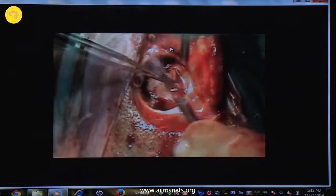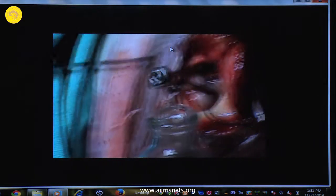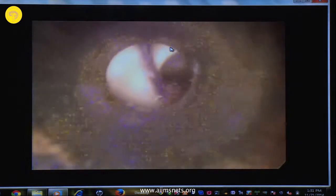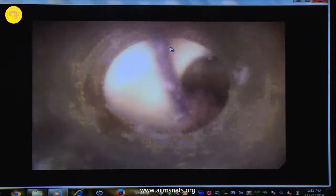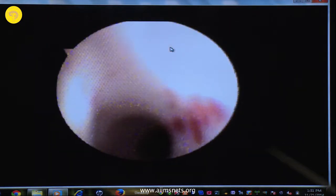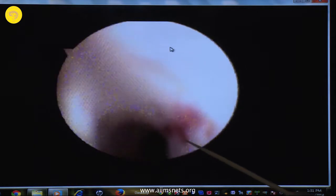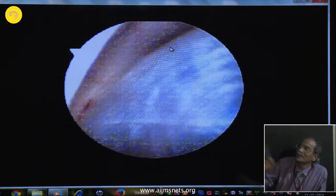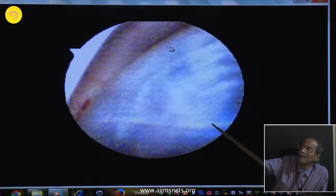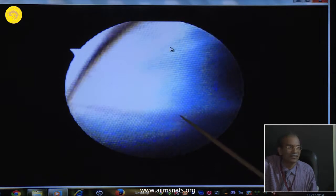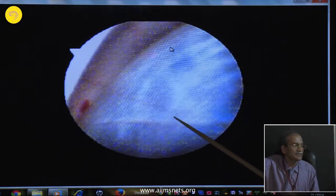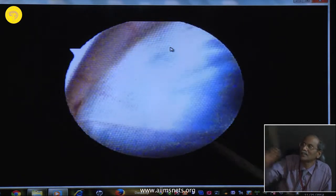See — raising the dura, then tapping. It was under pressure. Now I am entering inside the cortex. What you are seeing is the foramen of Monro. That is the aqueduct. This is the cyst wall which is projecting into the fourth ventricle.